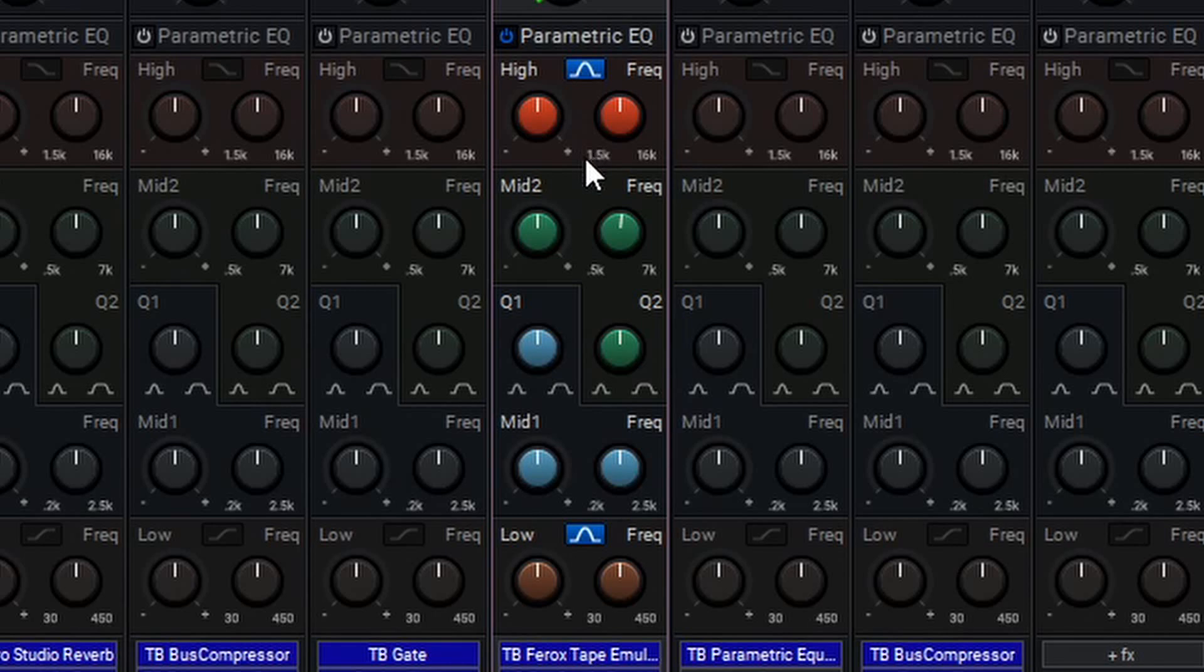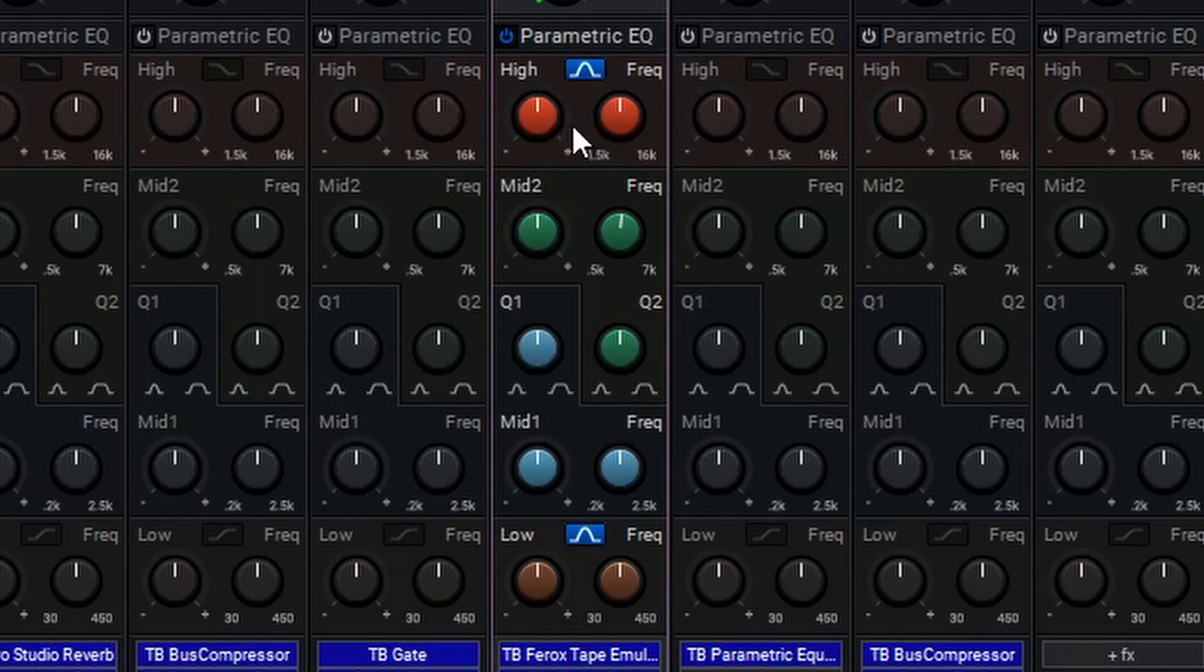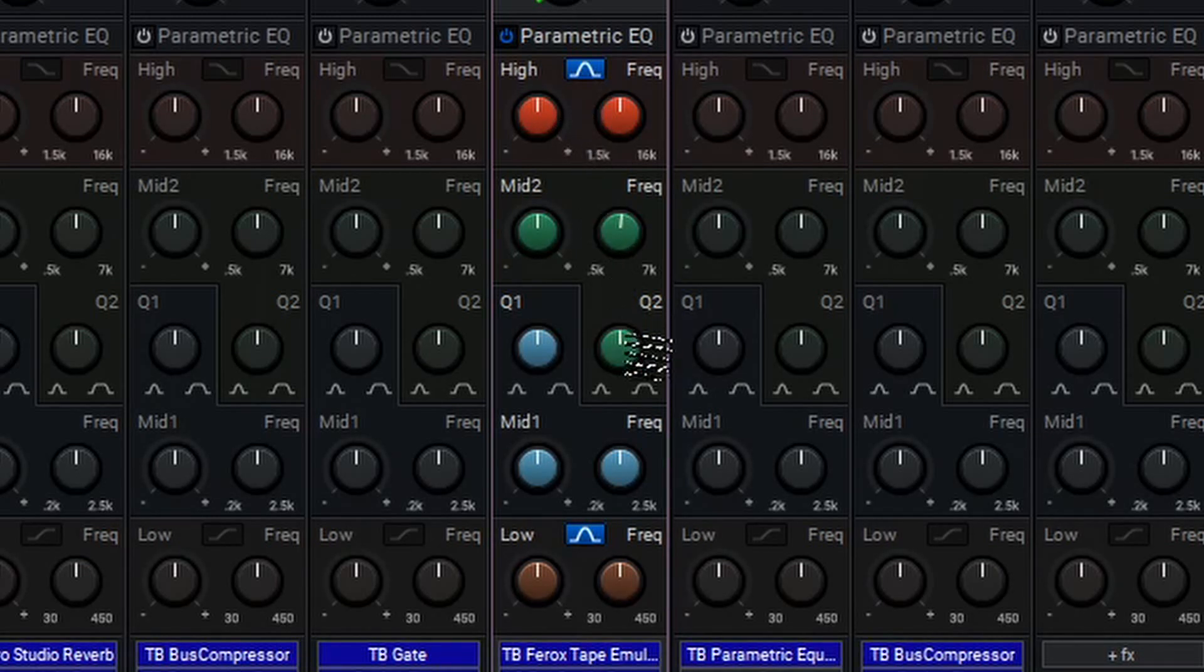The bell setting, on the other hand, only affects frequencies near the cutoff point, similar to the two mid-bands. The only difference between the bell curve and the mid-bands is that the bell curve response doesn't offer a Q or resonance control.